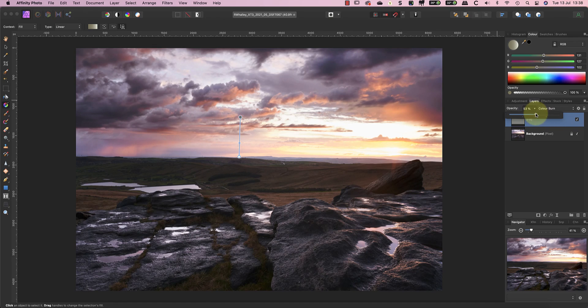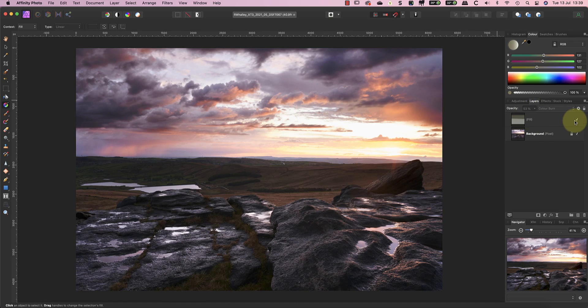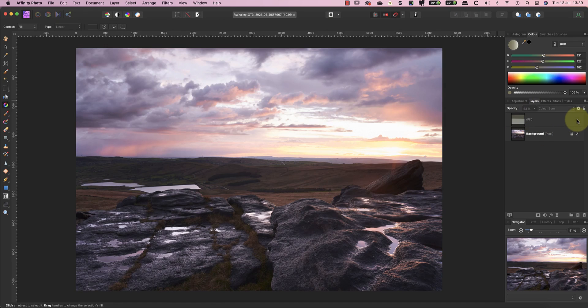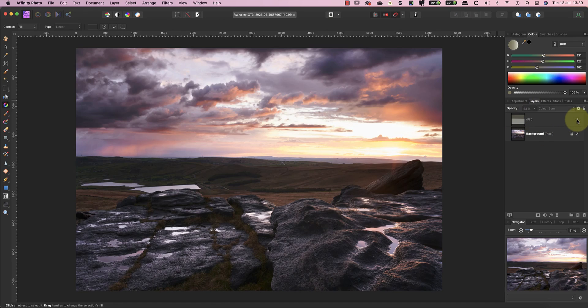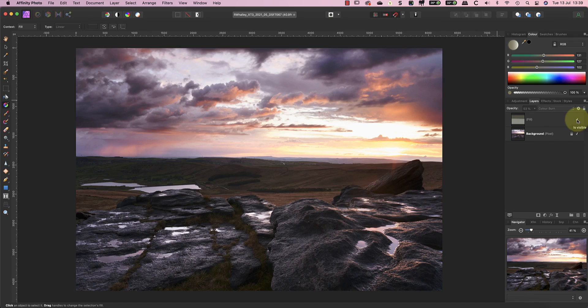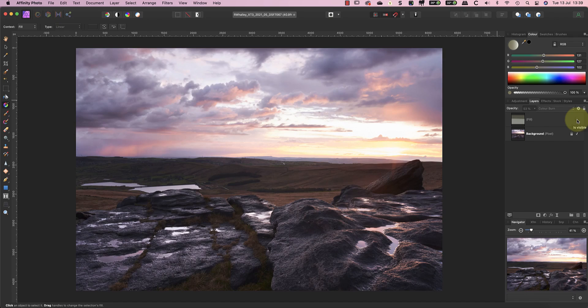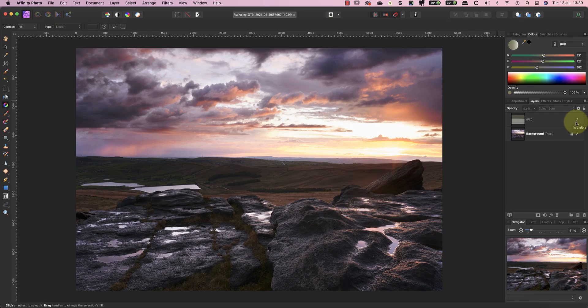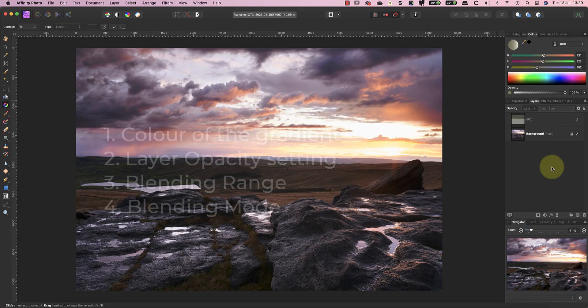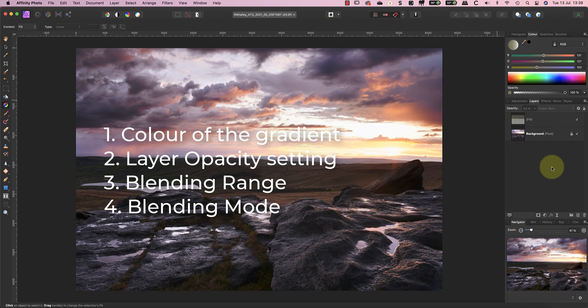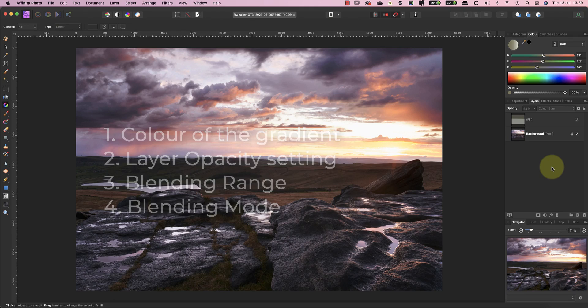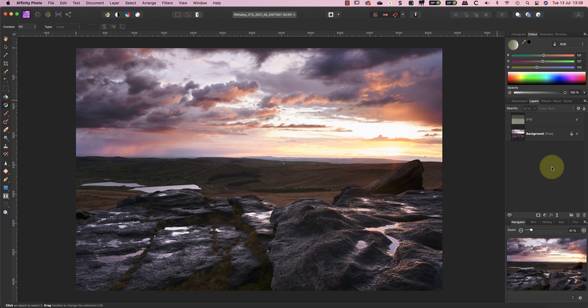Now everything I've explained in this video is based around a simple technique of using gradient tool with blending modes. It's extremely powerful and you can control it using four variables. There is the color used in the gradient, the layer opacity, the blending ranges control, and of course the blending mode of the layer. Experiment with these and you can create some extremely powerful editing effects.